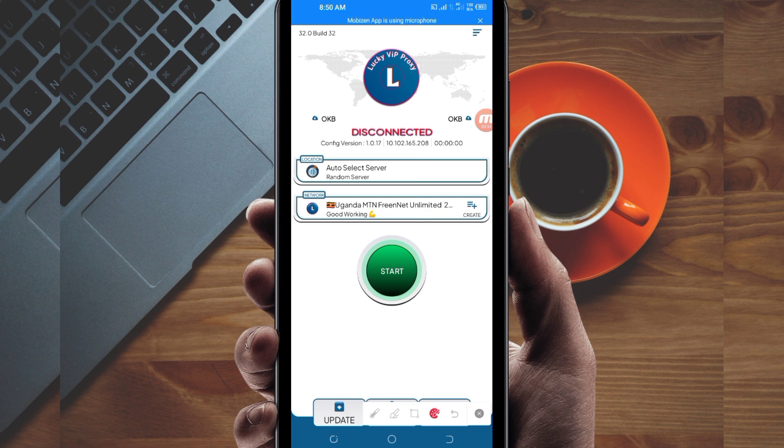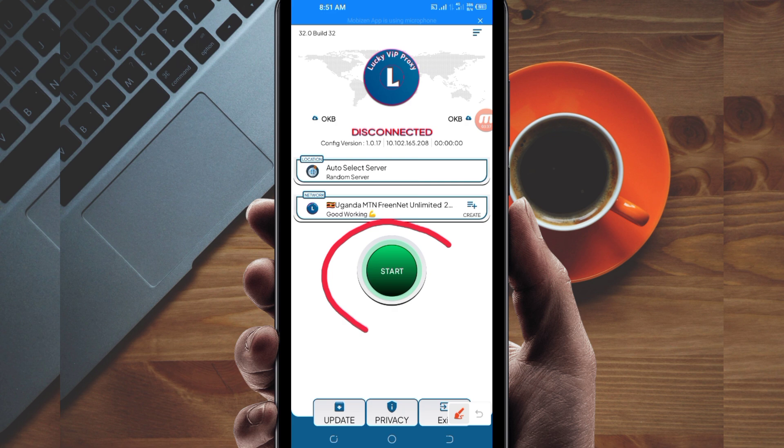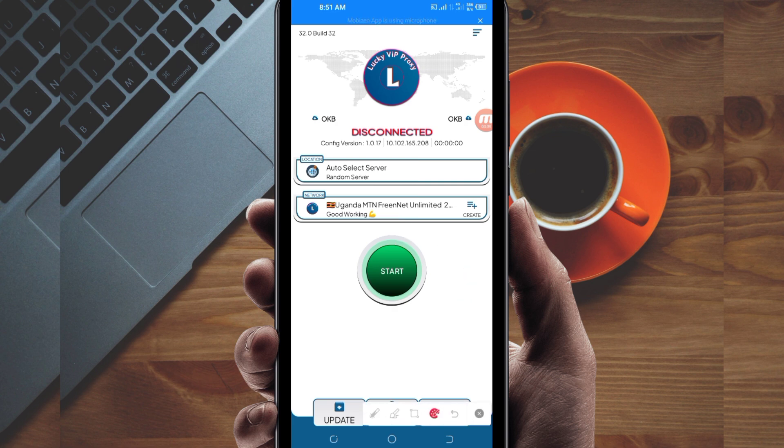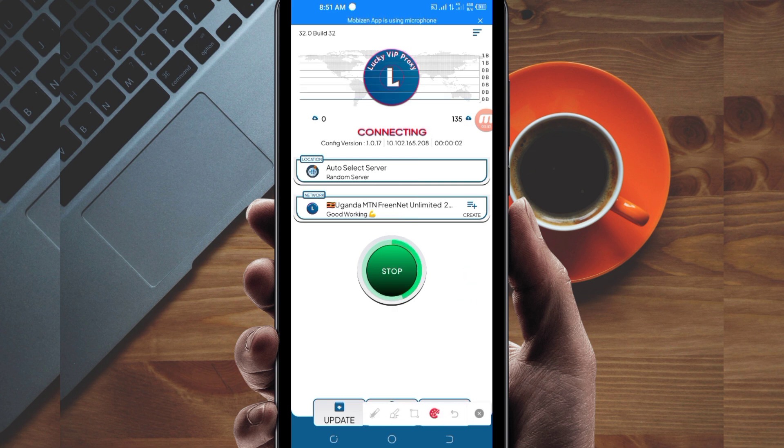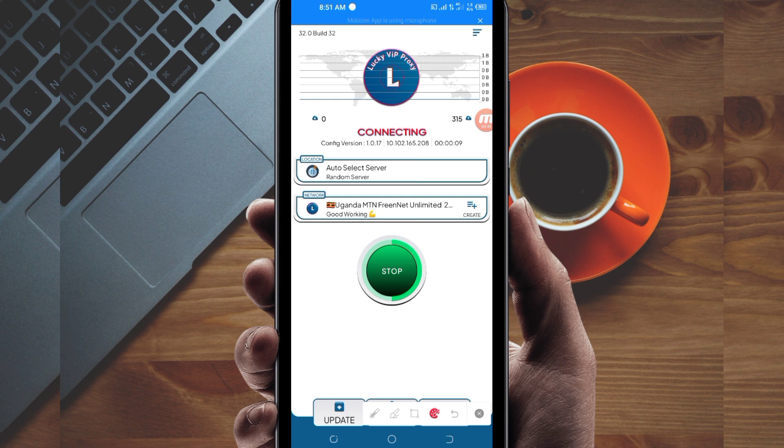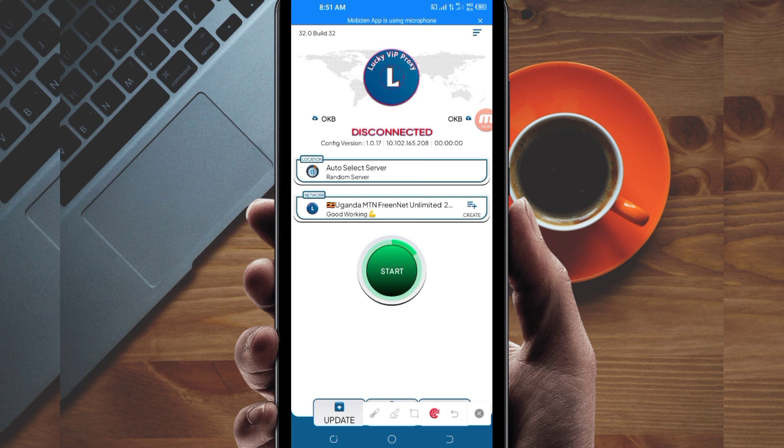After picking your country network name, the last step to initiate a secure connection is to click on the start button. That's how you get a secure connection using Lucky VIP Proxy VPN. Thanks for watching today's tutorial.